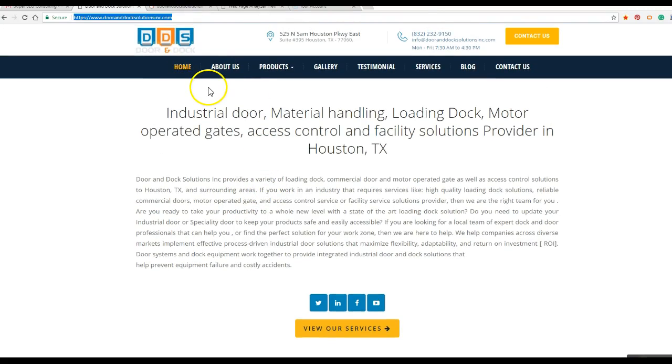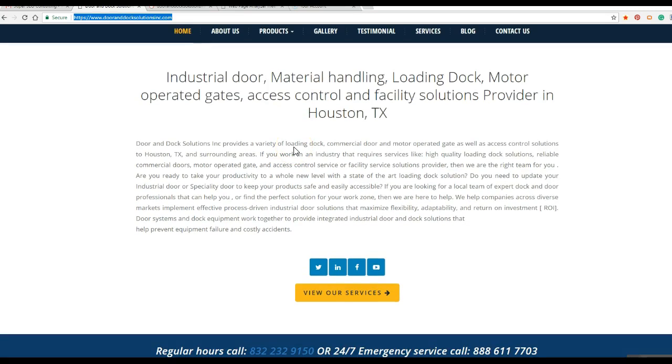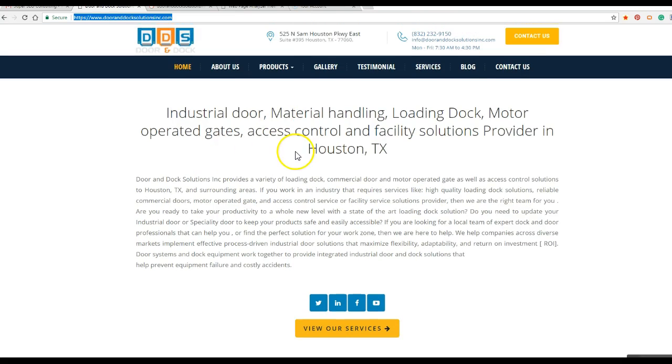All right, we're going to look over this dooranddocsolutionsinc.com, look for some common SEO mistakes and see how they can improve their current rankings.